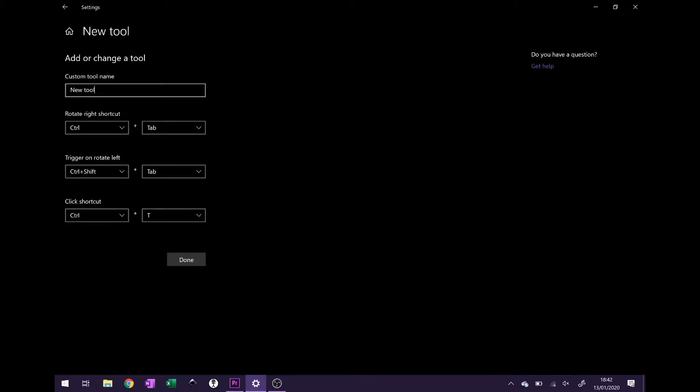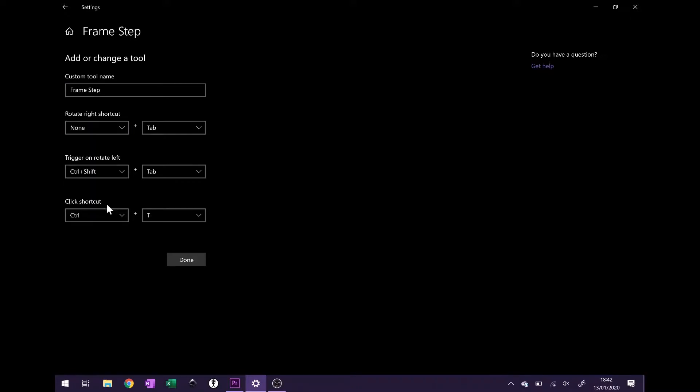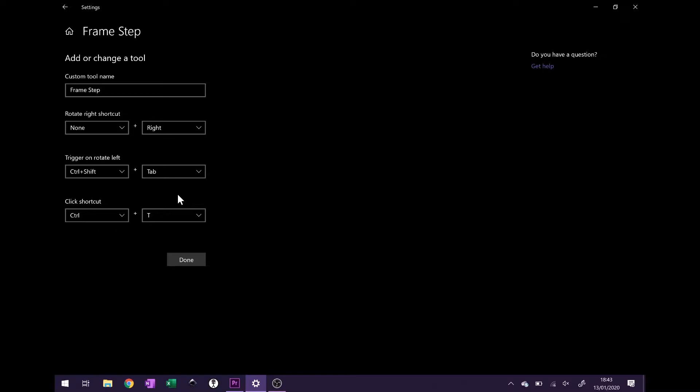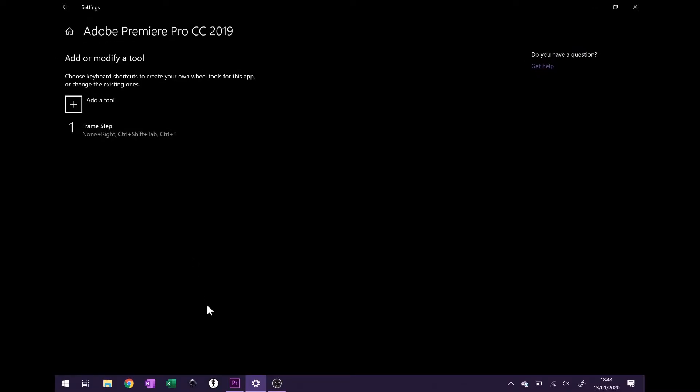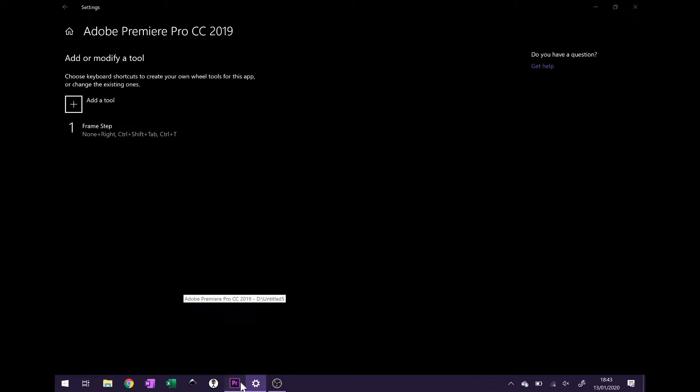We can give it a new tool name. I'm going to call this one Frame Step. Now if you were to assign these rotate right shortcuts with no precursor and put it to right, it comes up with the number pad right key which is also the number six, which does not translate across into Premiere Pro correctly. I'll just show you that now.